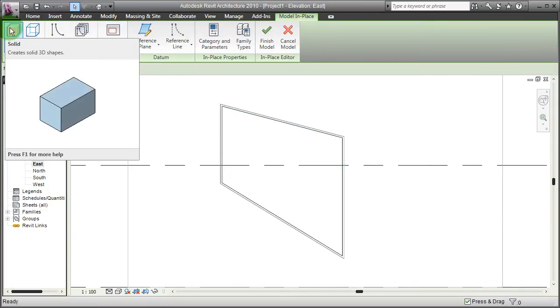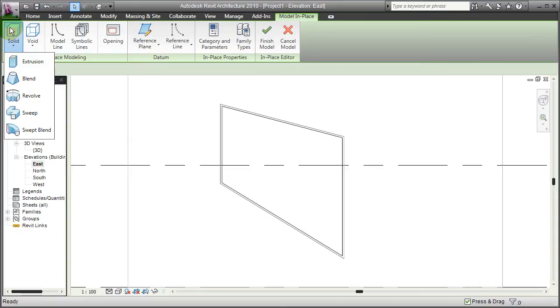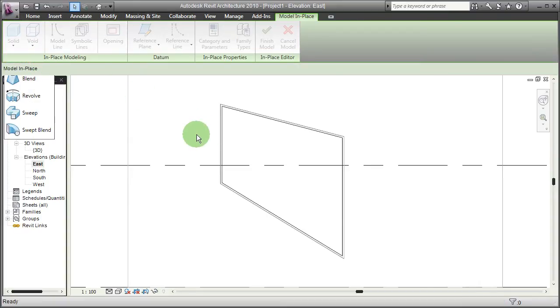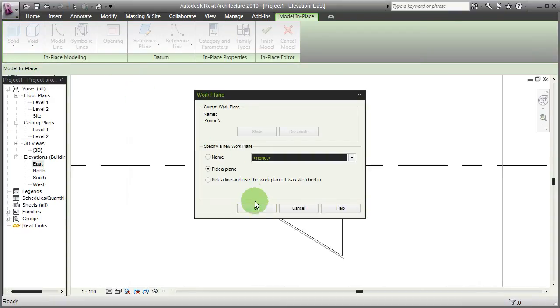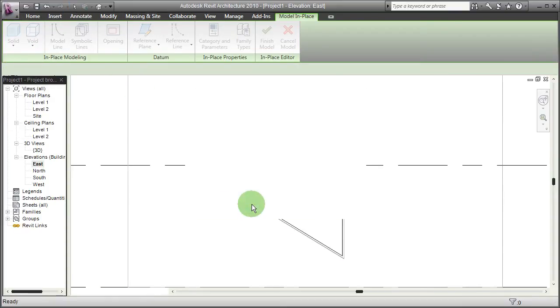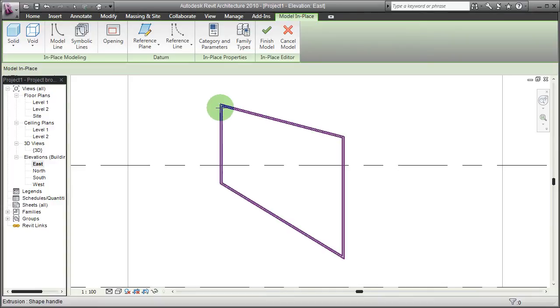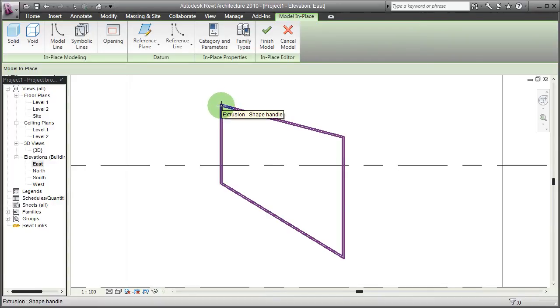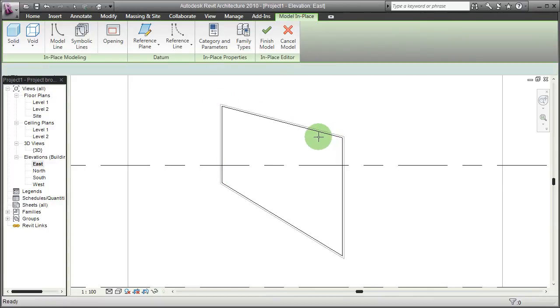So I'm going to create another solid as an extrusion. I'm going to again pick the plane of the window frame.